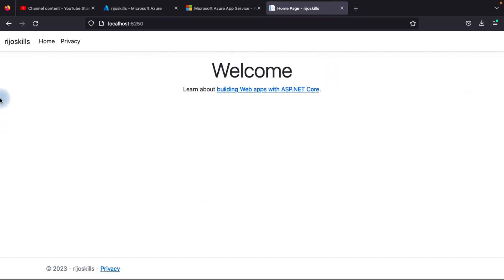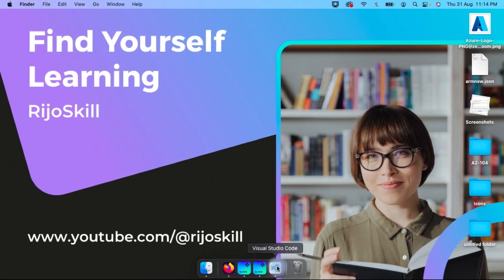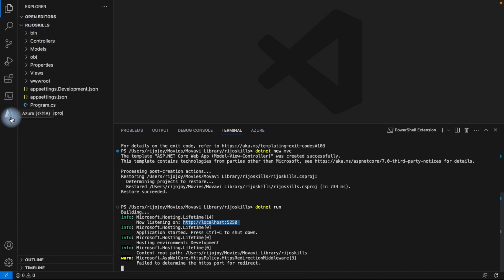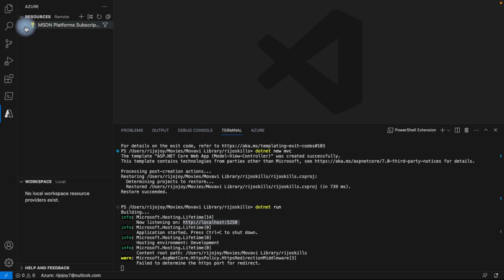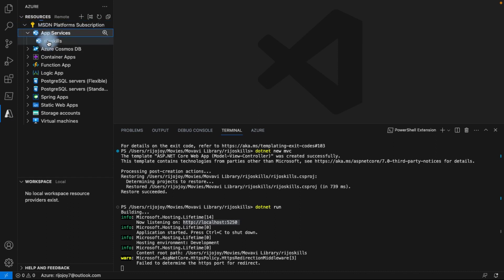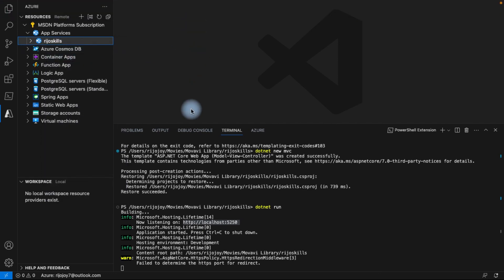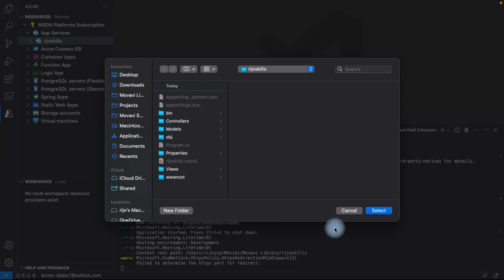Now our application is built. We need to deploy it to our Azure App Service in the portal. Go back to Visual Studio Code and click the Azure icon. Then select your App Service, right-click it, and choose 'Deploy to Web App'. Browse for your project folder.